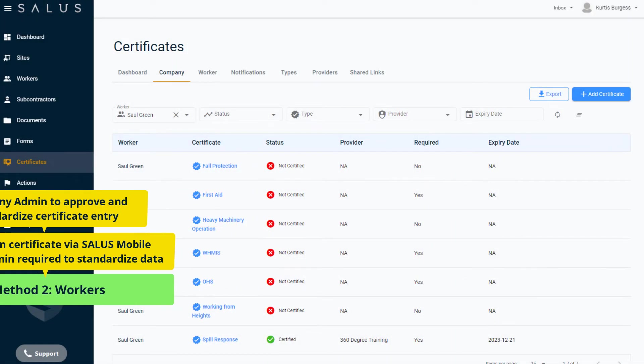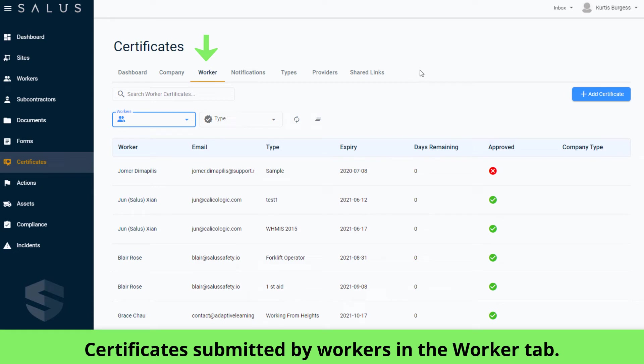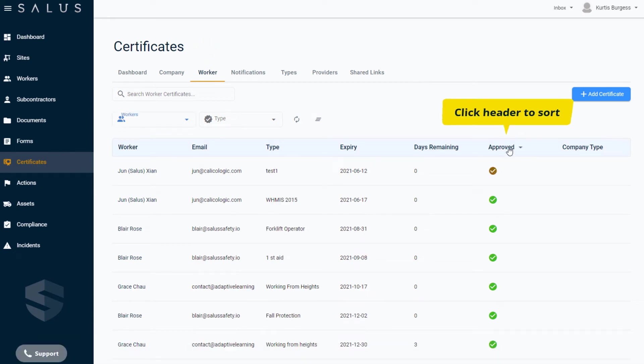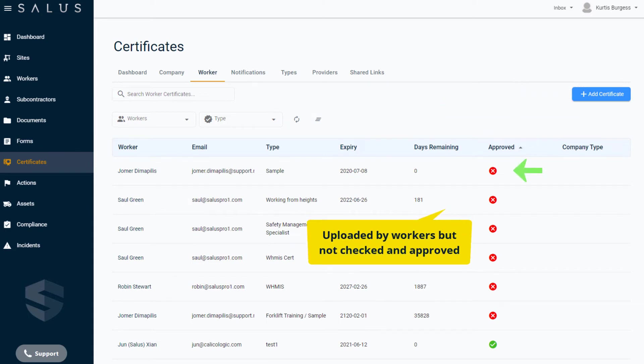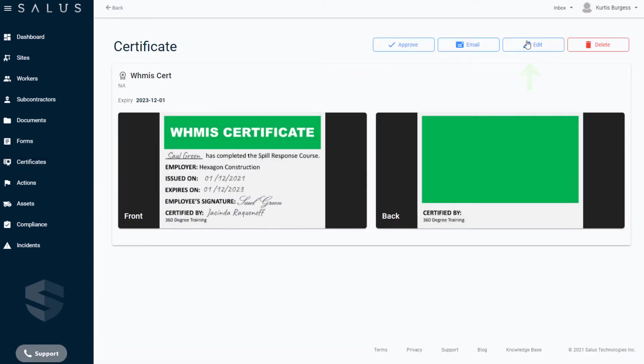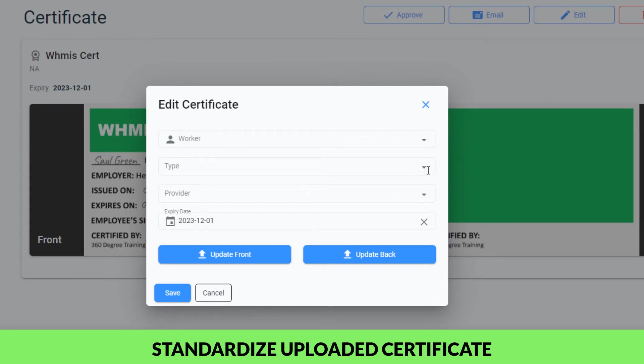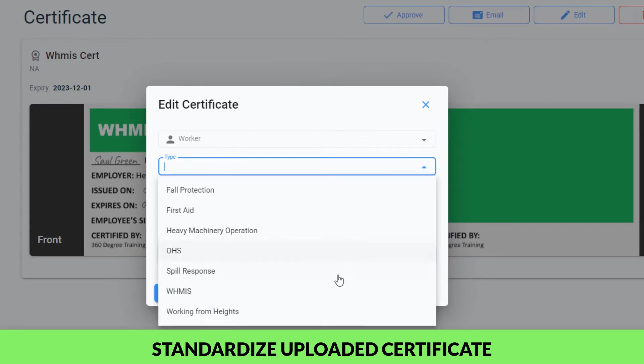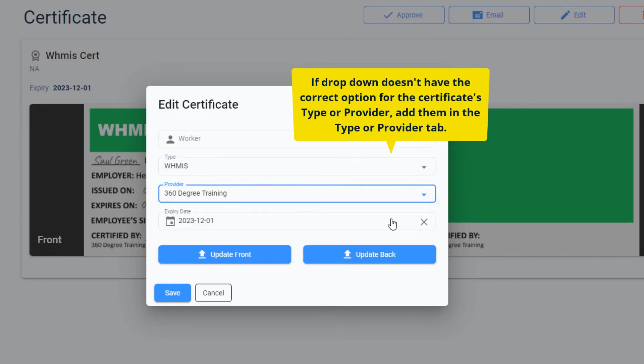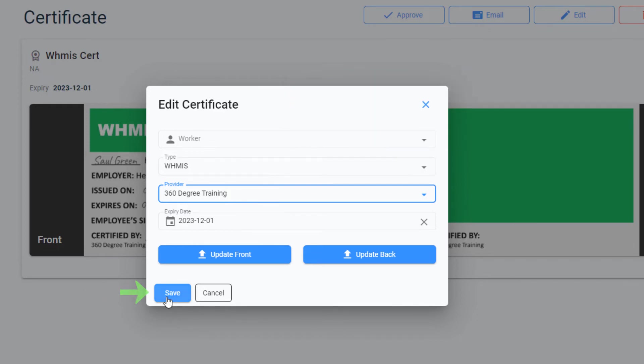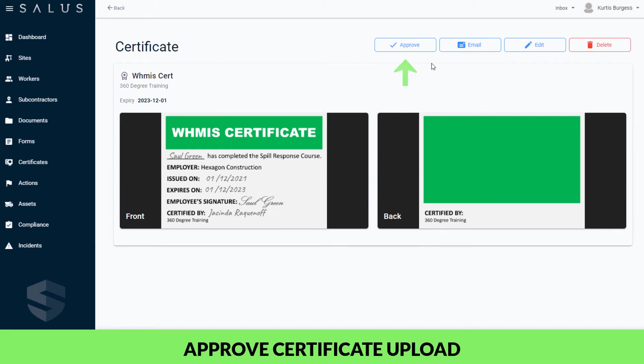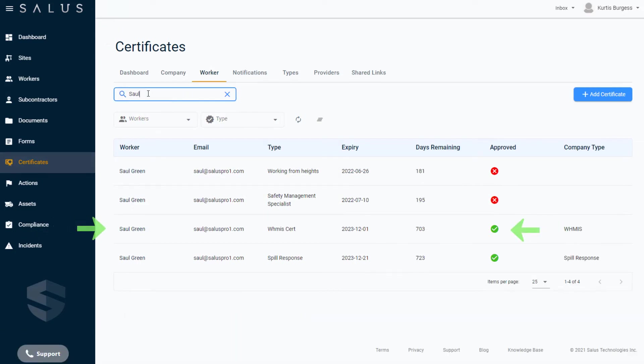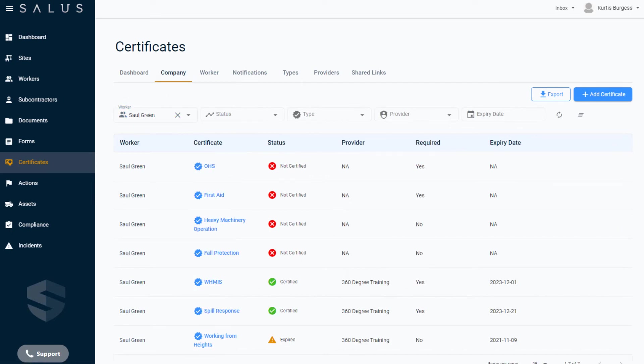The certificates submitted by workers appear in the Workers tab. Here you can see which ones are not yet approved. Sort the certificates to find the unapproved certificates which have been uploaded by workers but not yet checked and approved. To approve a certificate upload, click into the certificate, then click Edit. Standardize the data by selecting a certificate type and provider. If the certificate references a type or provider that's not on the drop-down list, you'll need to add them in the Types tab or the Provider tab. Once you have standardized the data, click Save. Check you're happy with the uploaded certificate images. Click Approve. Going back, we can see the certificate entry is now approved and when we navigate to the Company tab, the standardized entry now appears on this list which is what your reports will reference.